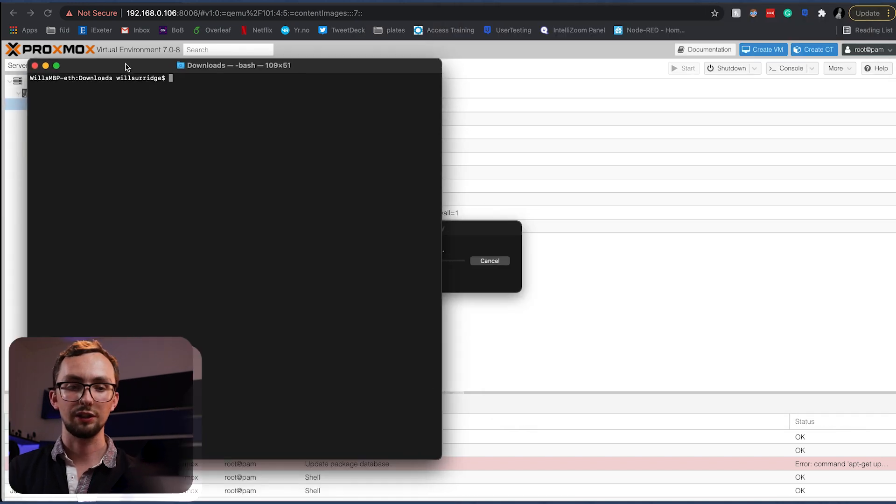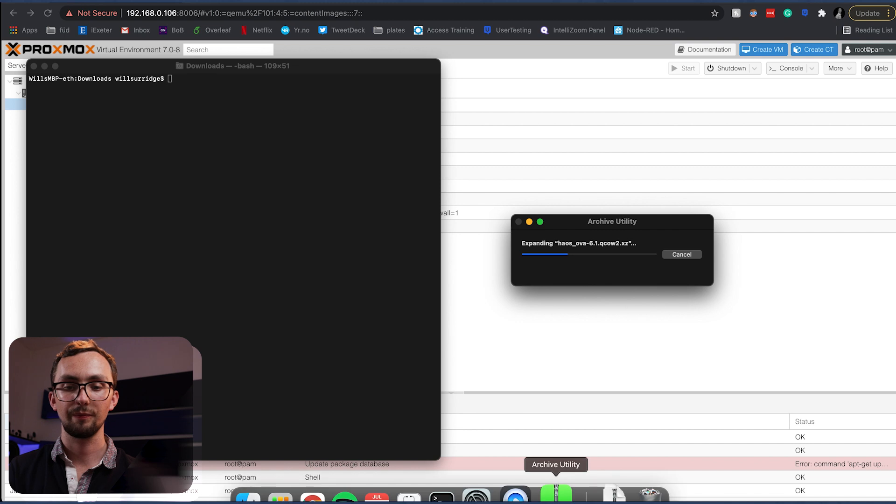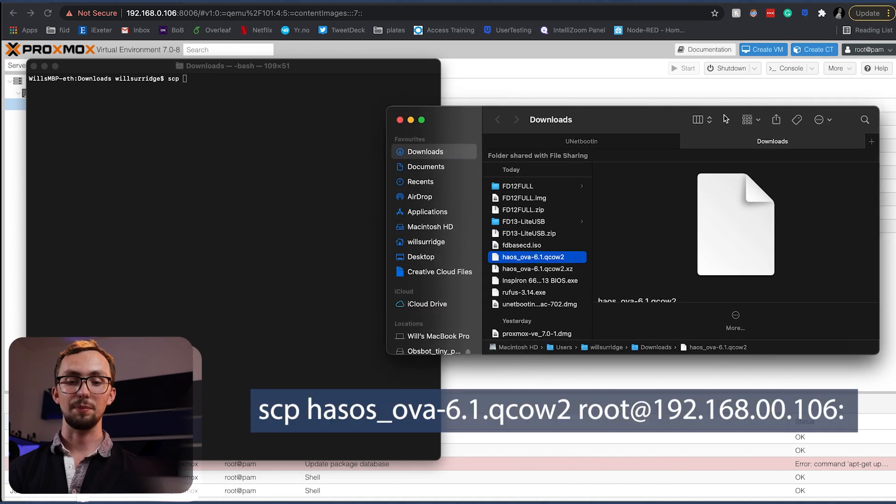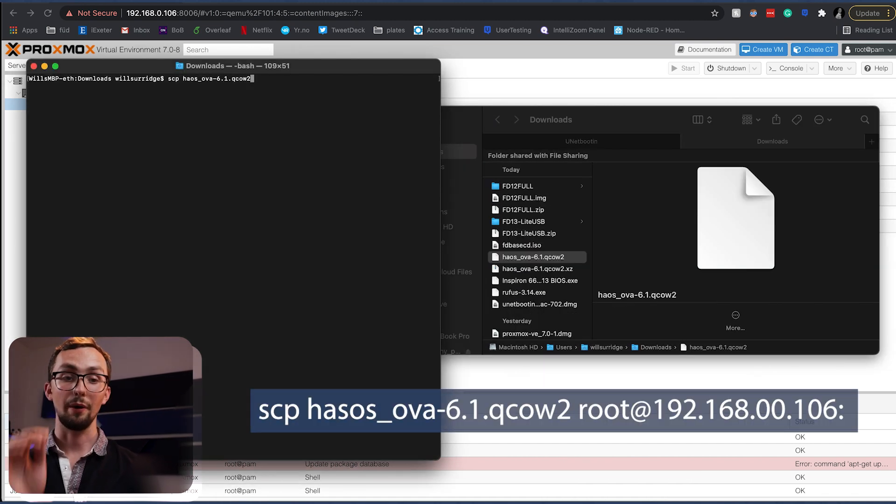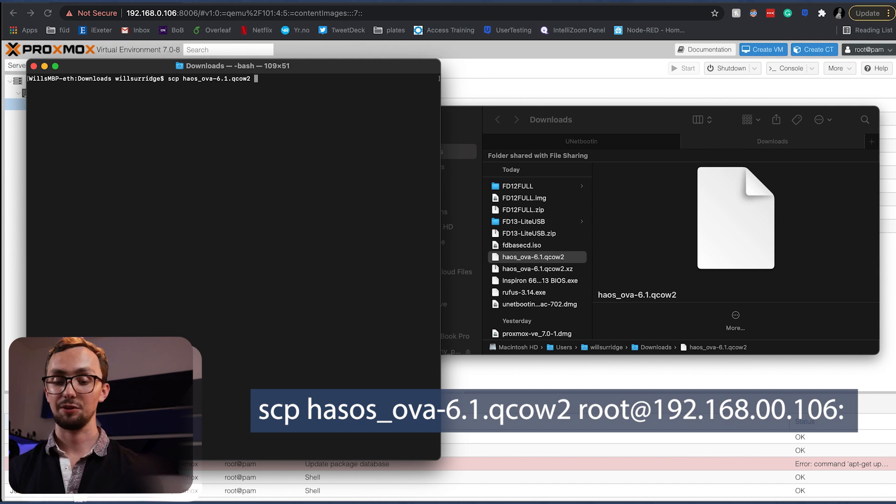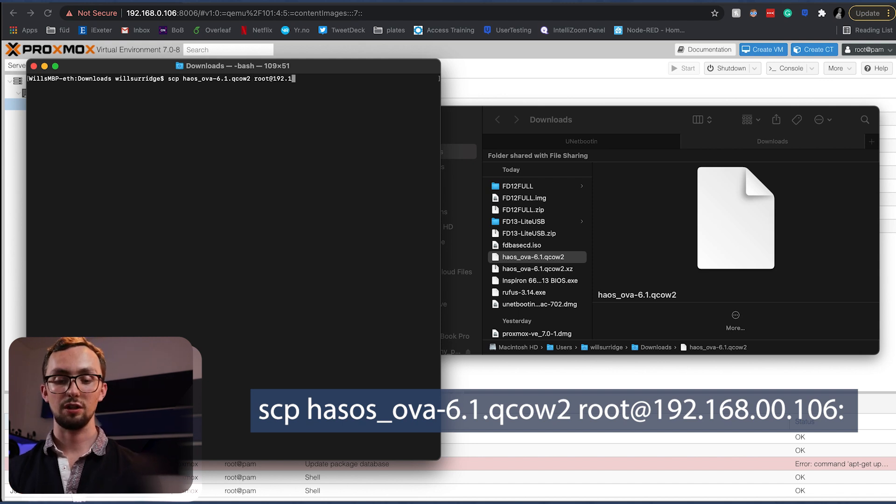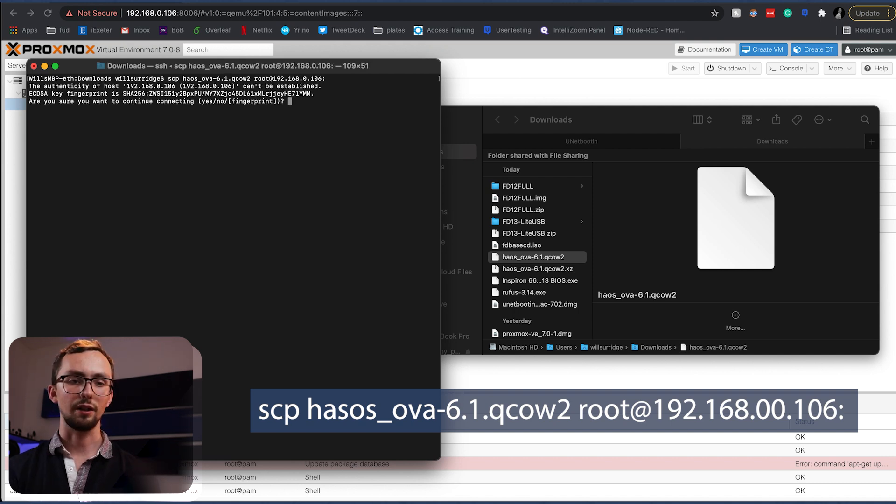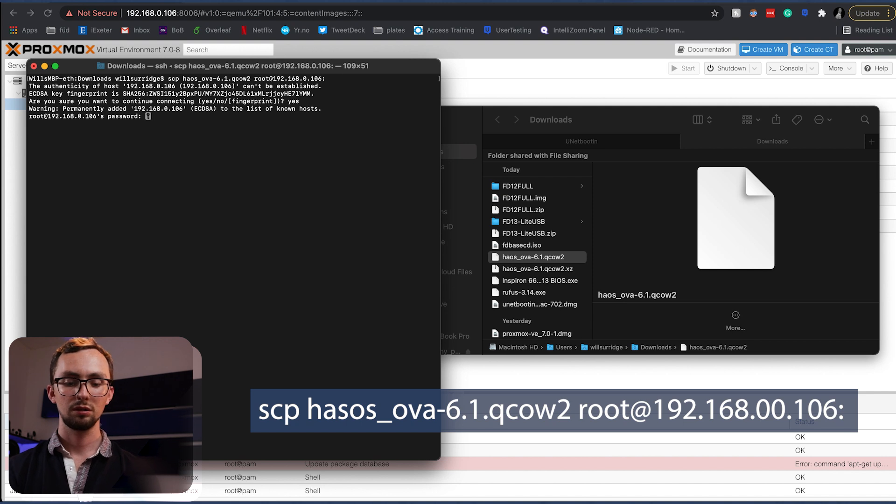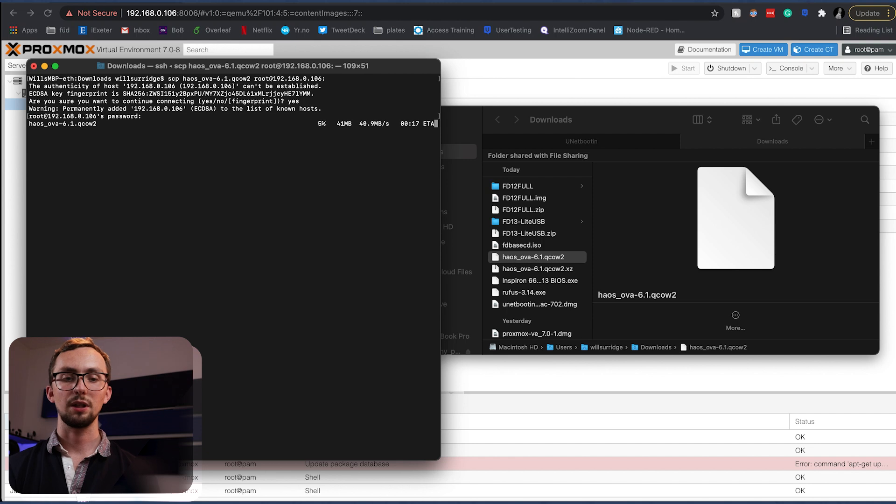Now we can extract this and then we need to copy it over to our Proxmox server. So to do that, we open a terminal window. We're going to do scp hos root 192.168.0.106 and hit enter. Yes, we want it to work.